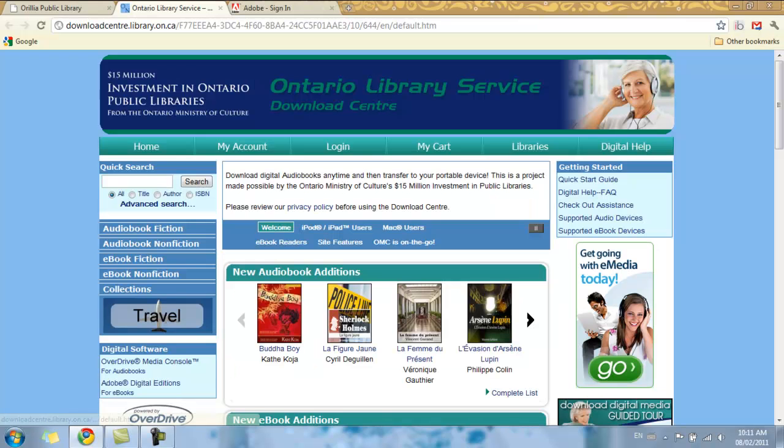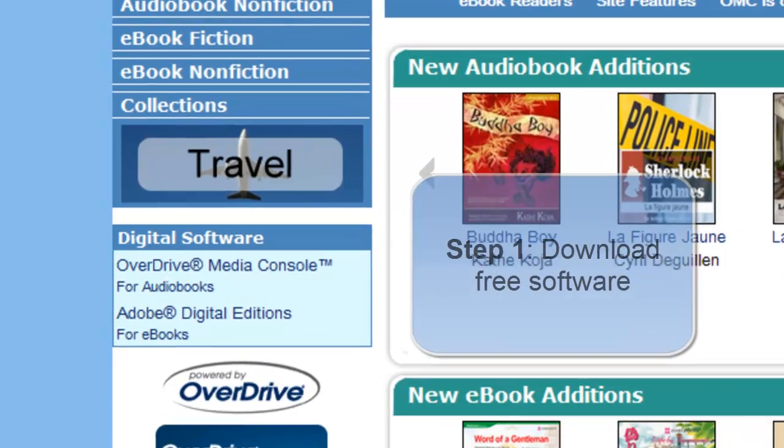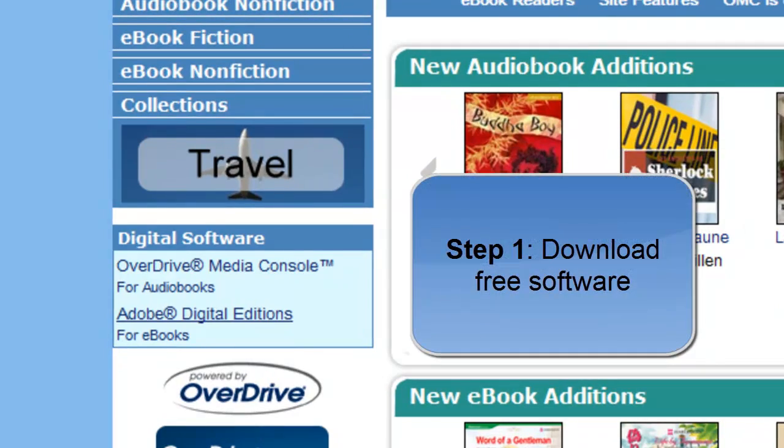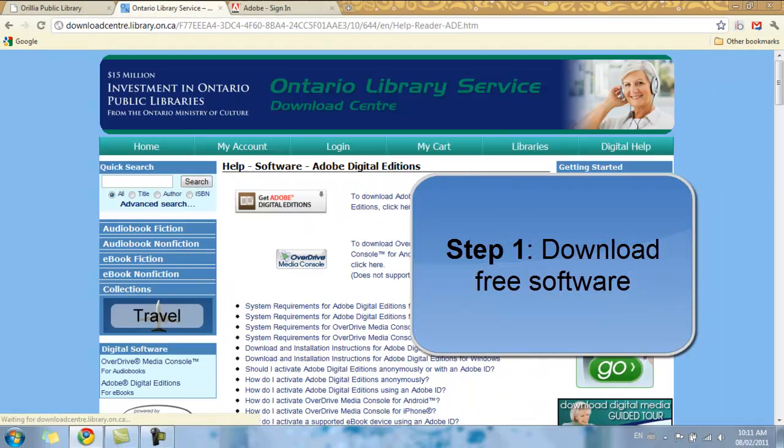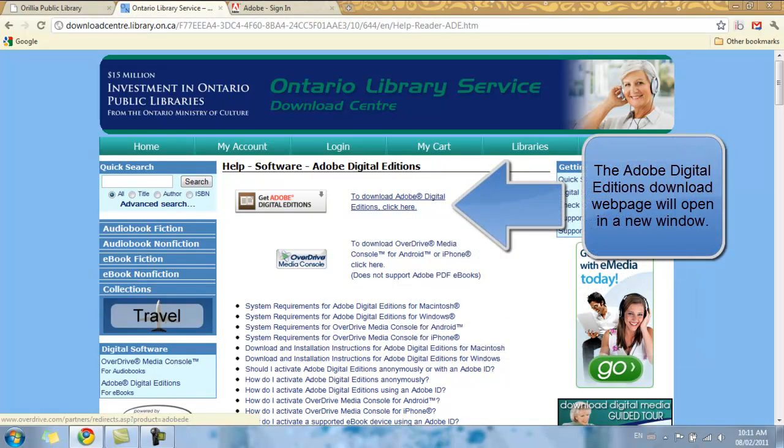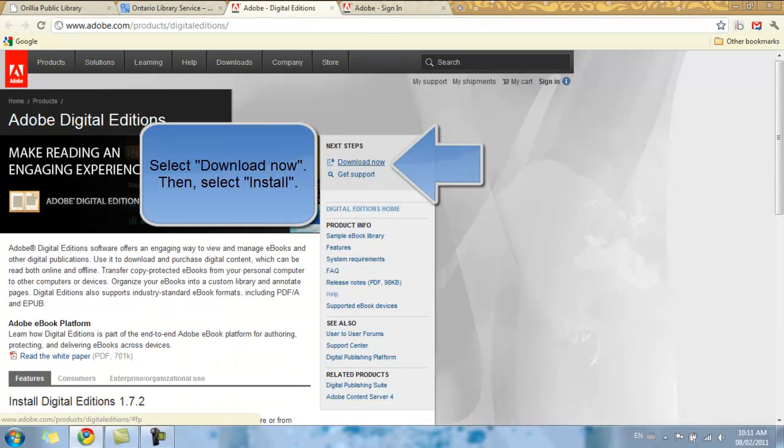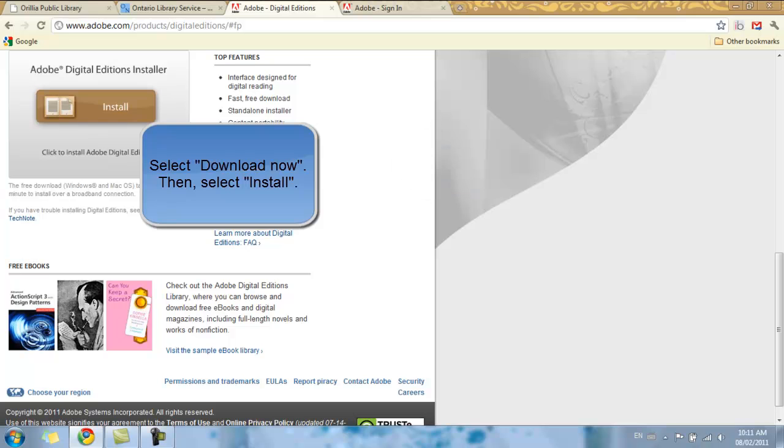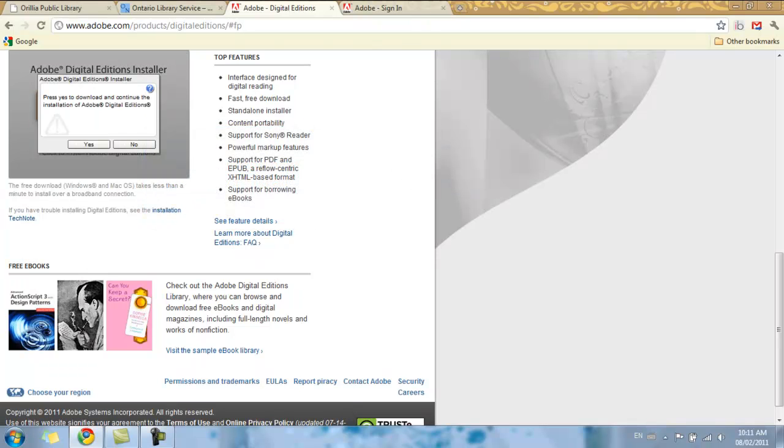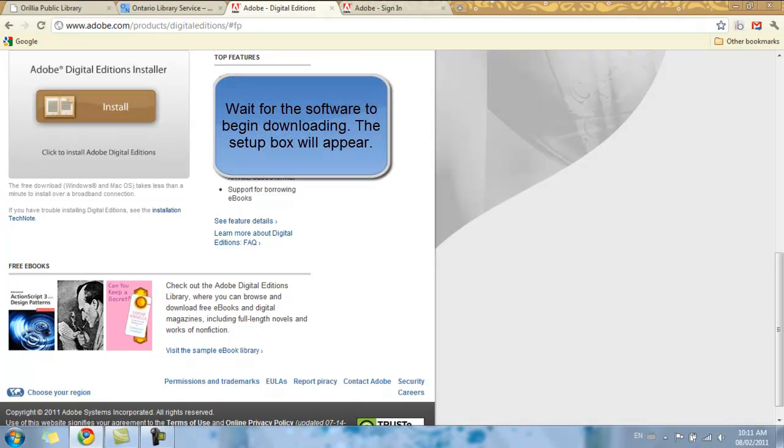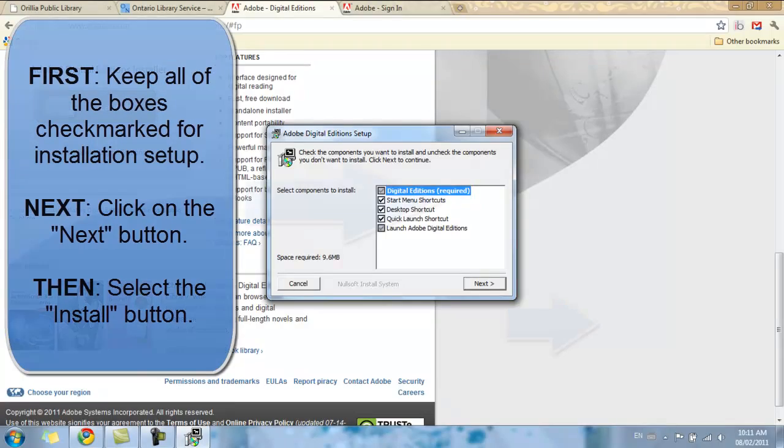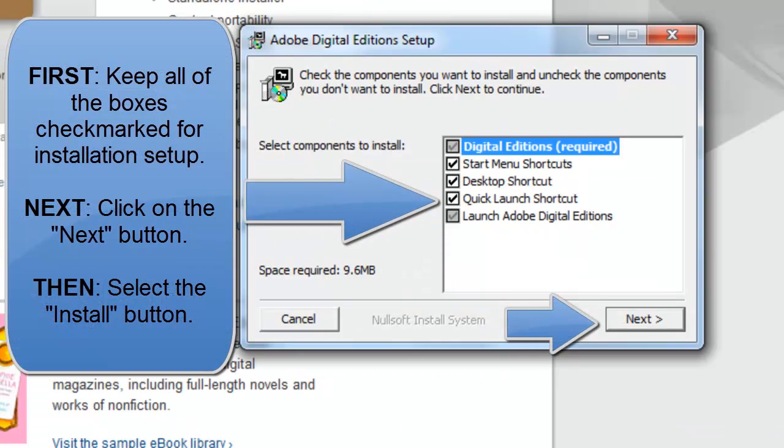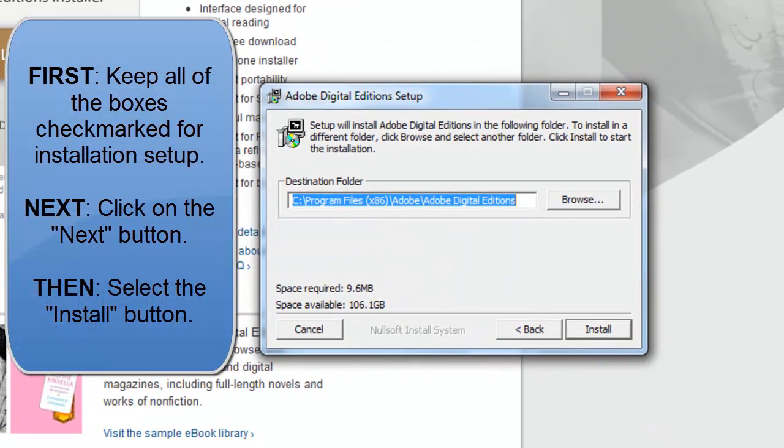Close the ad that comes up. Look on the left for Digital Software and select Adobe Digital Editions for e-books. Select Download Adobe Digital Editions. We're going to select Download Now and select the Install button and press it again. Select Yes. Select all of the default options and select Next. Select Install.